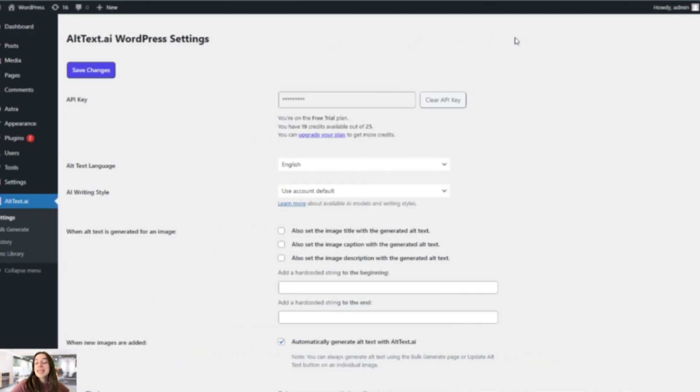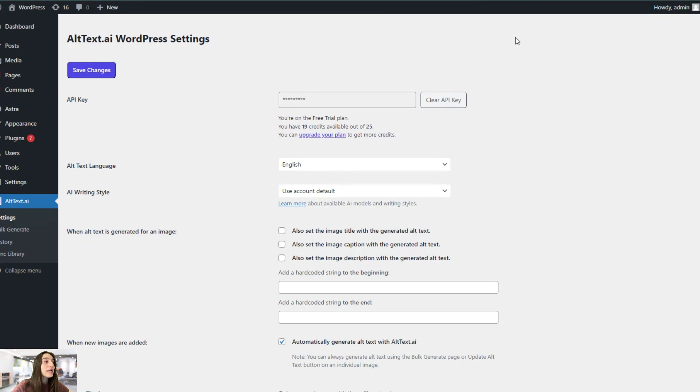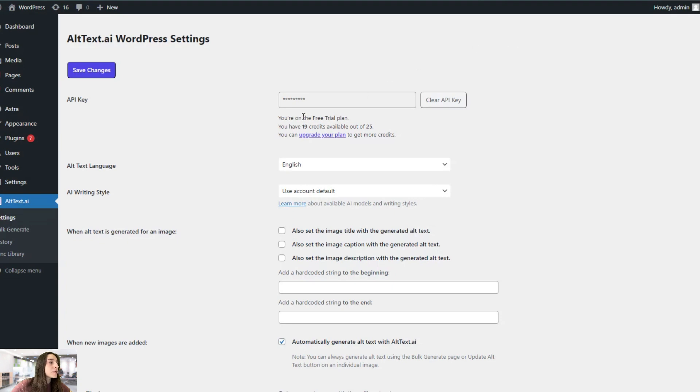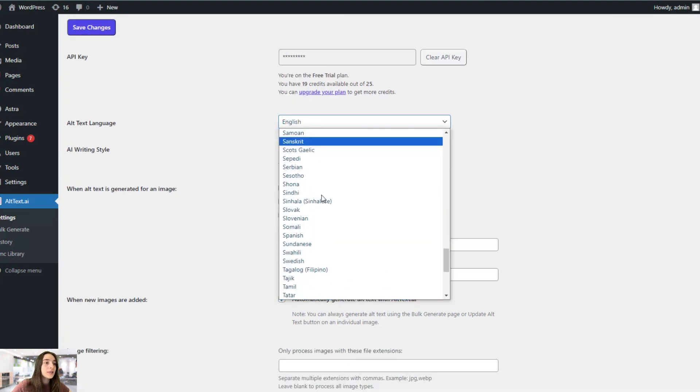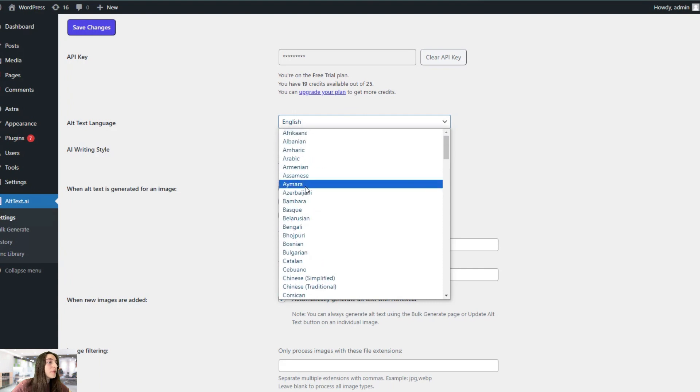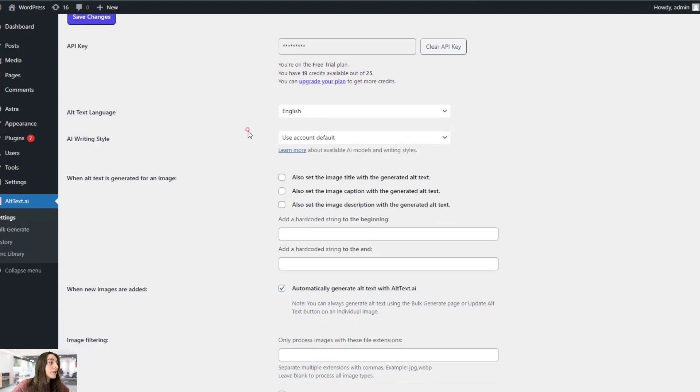Now I'm on my WordPress dashboard and here I've already installed and activated Alt Text AI plugin. And now we are in the settings section. Let's see what we can configure here. So starting from here, you can choose the language. You can see plenty of options available. Let's stick to English.